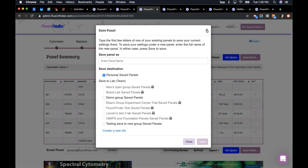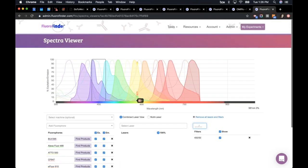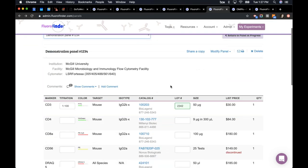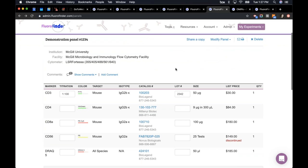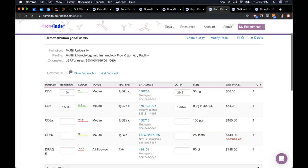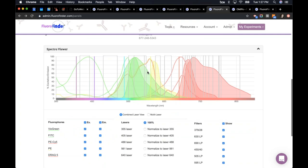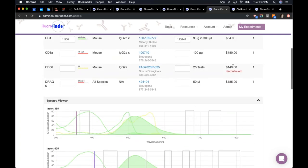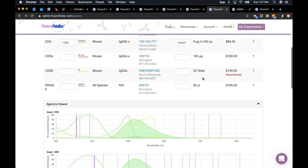Anybody within that group is going to get a copy of this panel so they can work on it together. On the saved panel page, here's a list of all the panels I've saved in the past. We try to support the design experiment and the life cycle of the experiment all the way through from design to finish. After you run the experiment, you can come back in here and enter your titrations and lot numbers — these are all dynamic fields — and add comments.